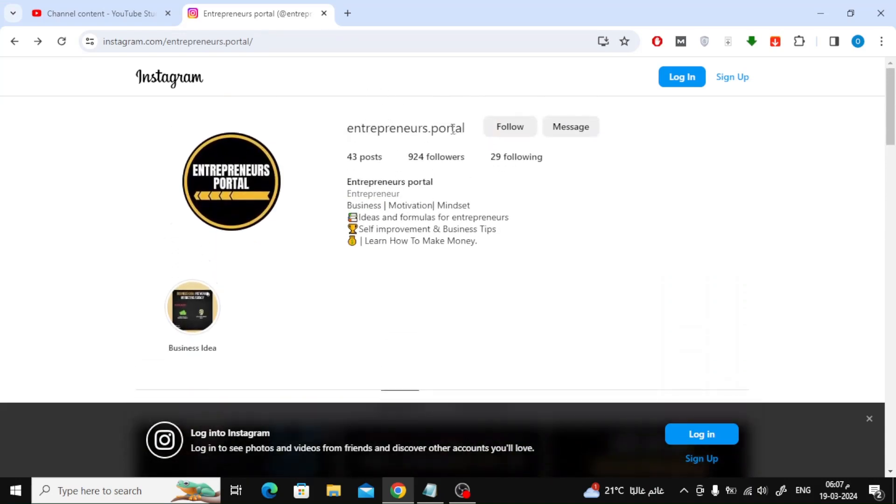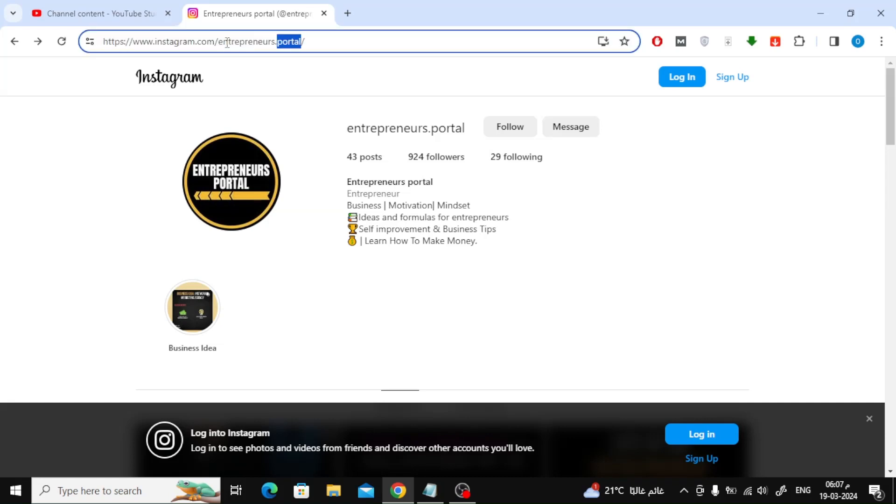As you will notice, the profile link is an Instagram link with your account name next to it. Now copy the link and go back to YouTube.